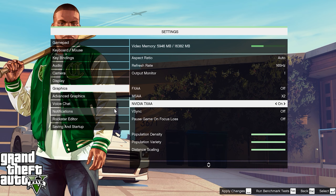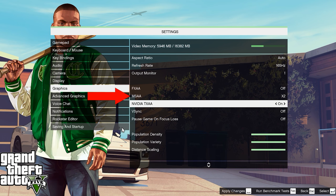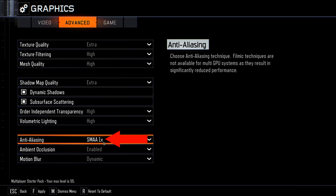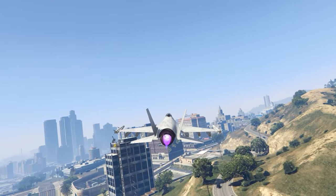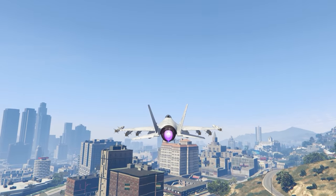Ever scrolled through a game's graphical settings menu and wondered what this does? These are all forms of anti-aliasing.